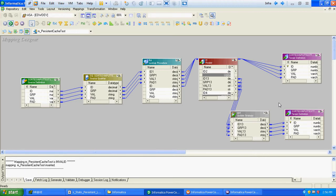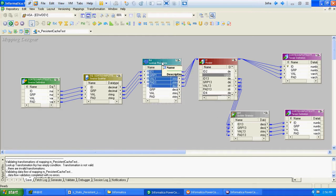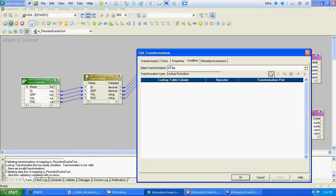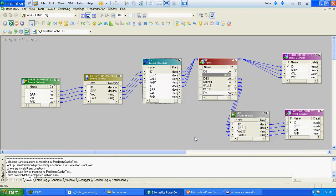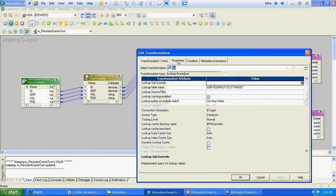The mapping says it is invalid because we haven't specified the condition at the lookup level. The lookup condition has to be based on the ID column. After adding that, our mapping is valid.